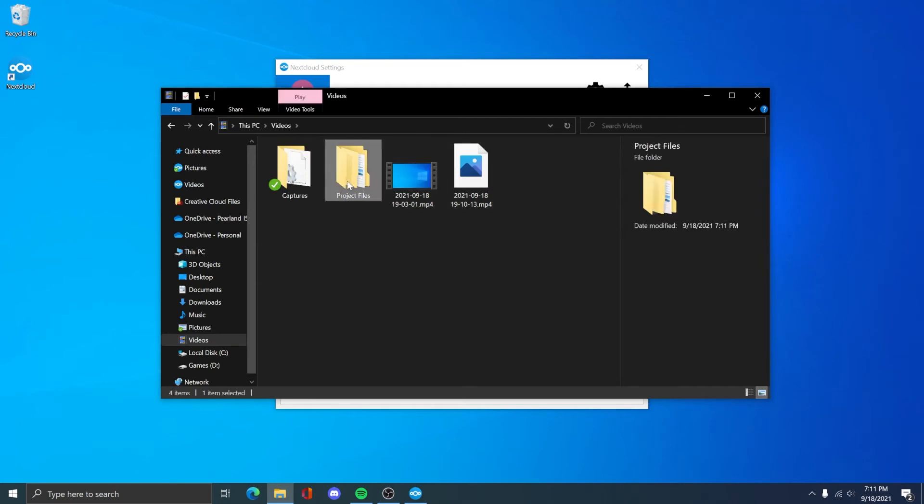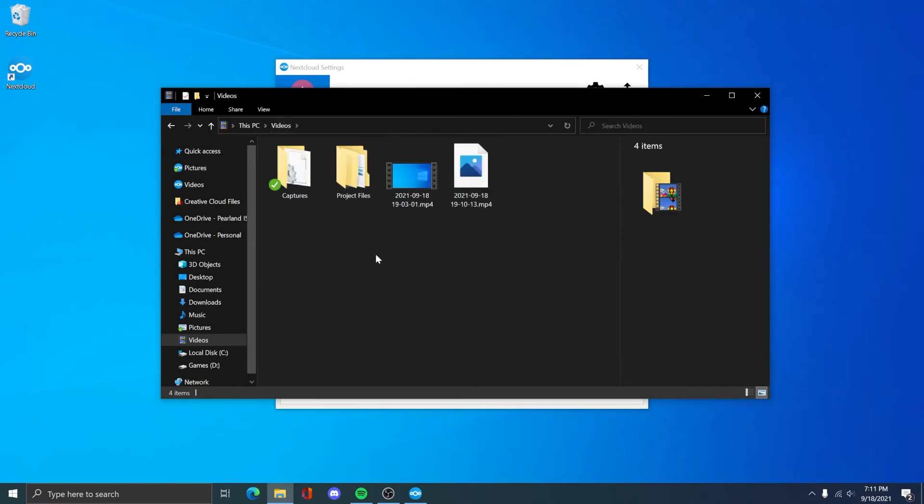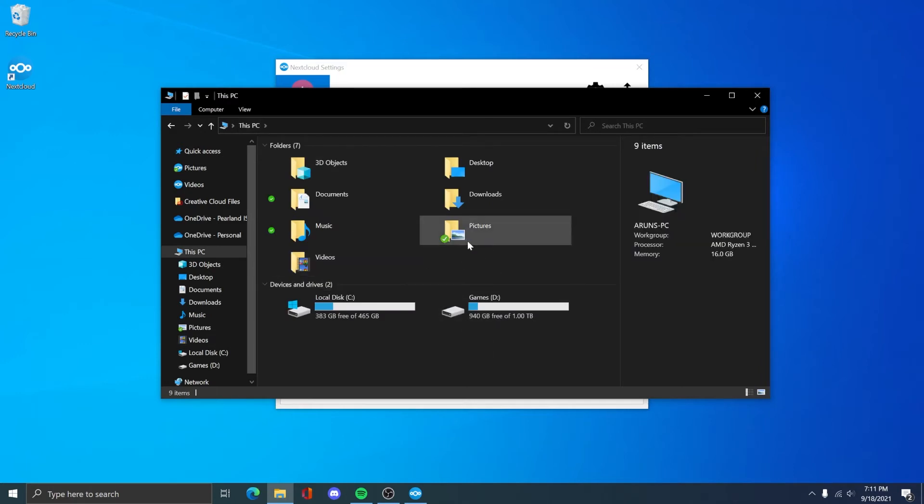It will show a blue loading symbol if it is still syncing. That's it for the desktop side of the app. Now we'll move on to the mobile app.